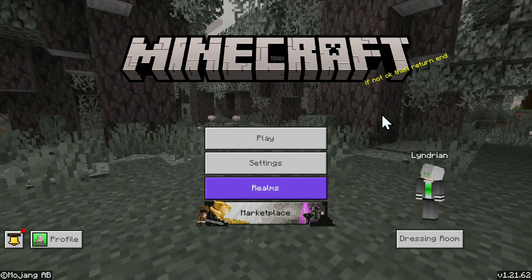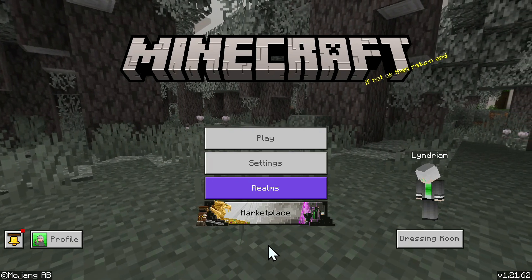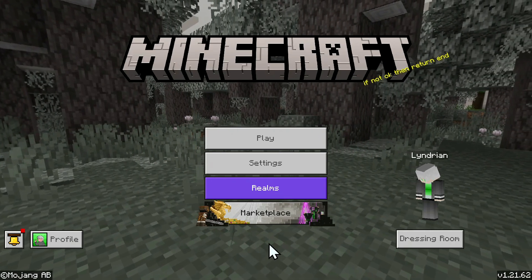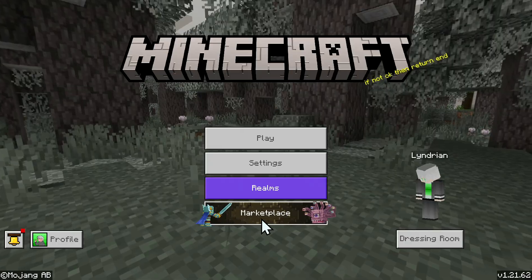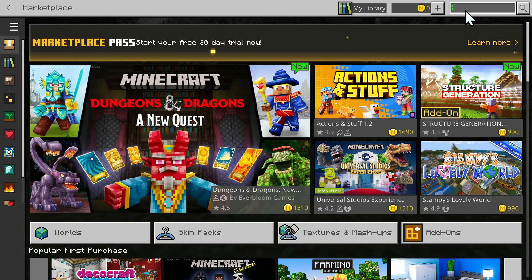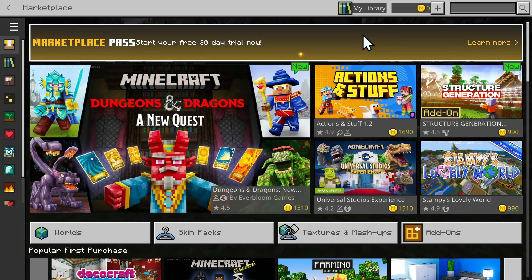The first thing you wanna do is go to the Minecraft Bedrock homepage and then click the marketplace button. Once you hit this, go to the search box on the top right corner and type in RTX.